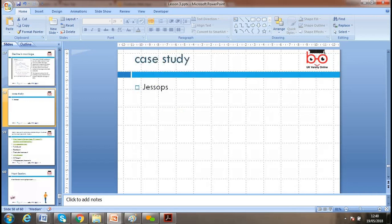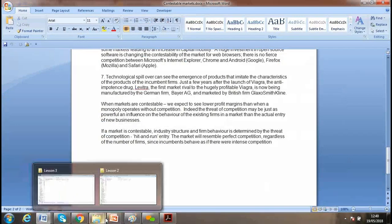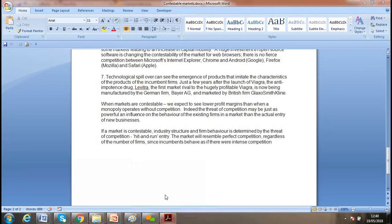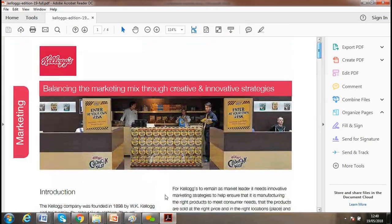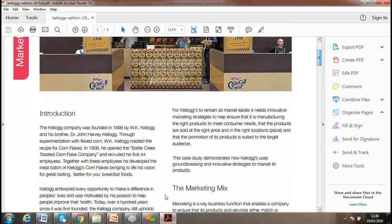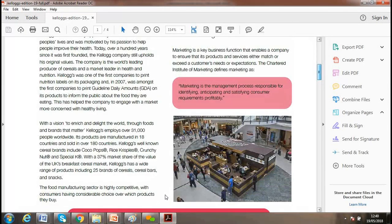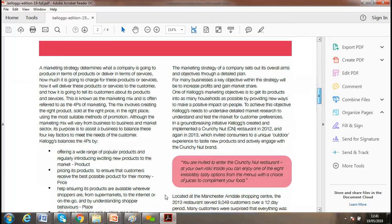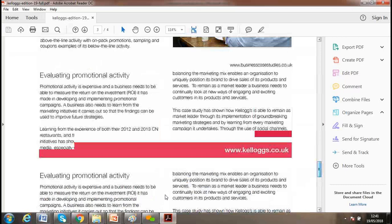I'll send you a Kellogg's case study, which is a good read. It covers how Kellogg's looked at market structure, balanced the marketing mix, used creative innovation, responded to the environment, launched new products, and captured market share. Reading it will help you prepare your assignment.